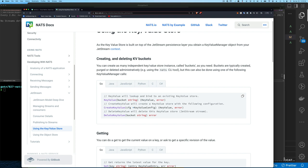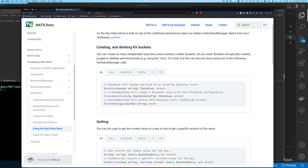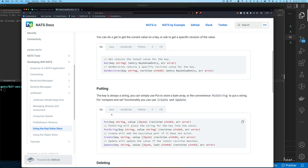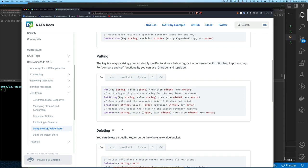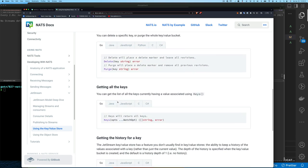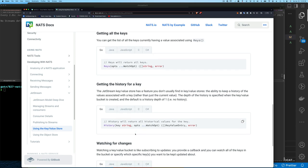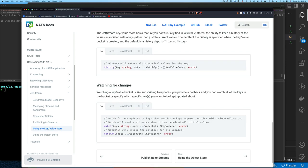You can also use create-key-value with some configuration, which returns the key-value already bound to that store. These are methods off of your JetStream context. You can get keys, get their version, put things in different ways, update values, create values, delete values, get all keys, iterate over them to retrieve values, use history, and watch — which is what we used on the command line.